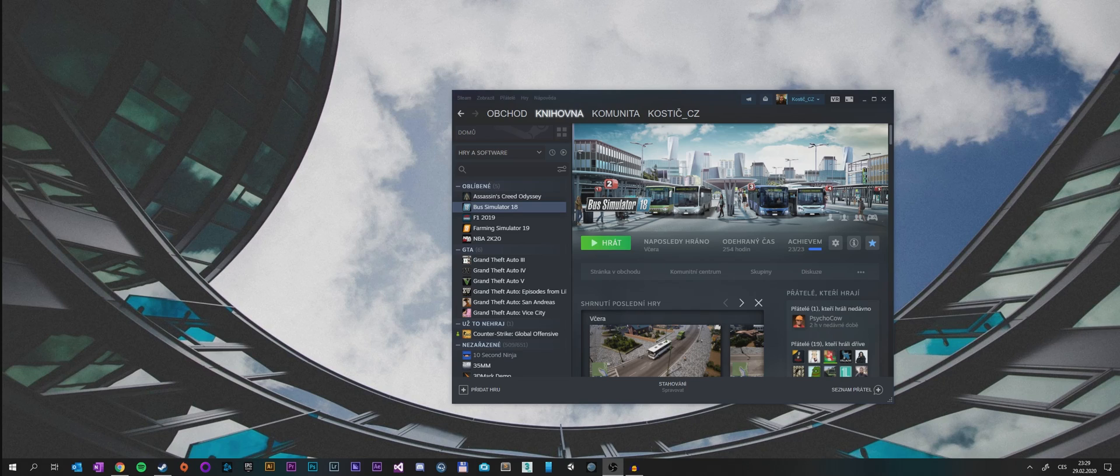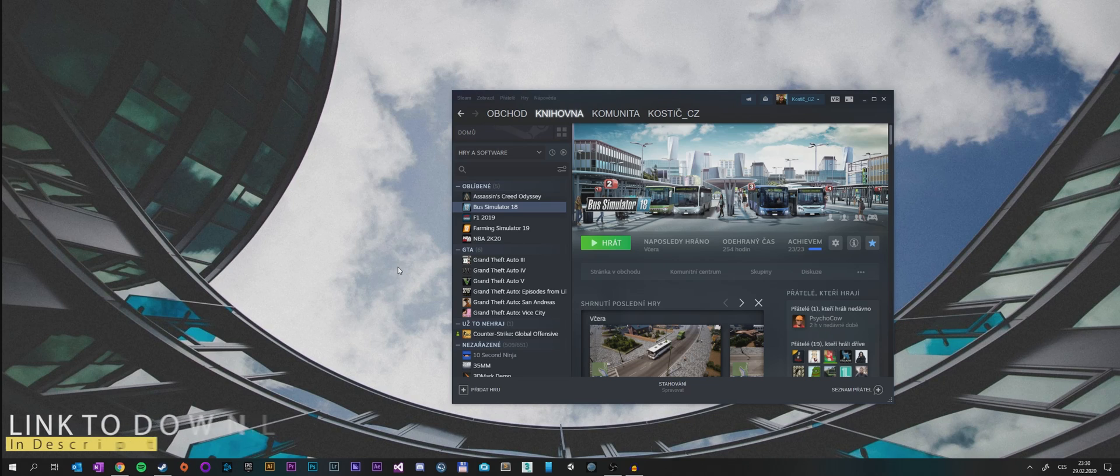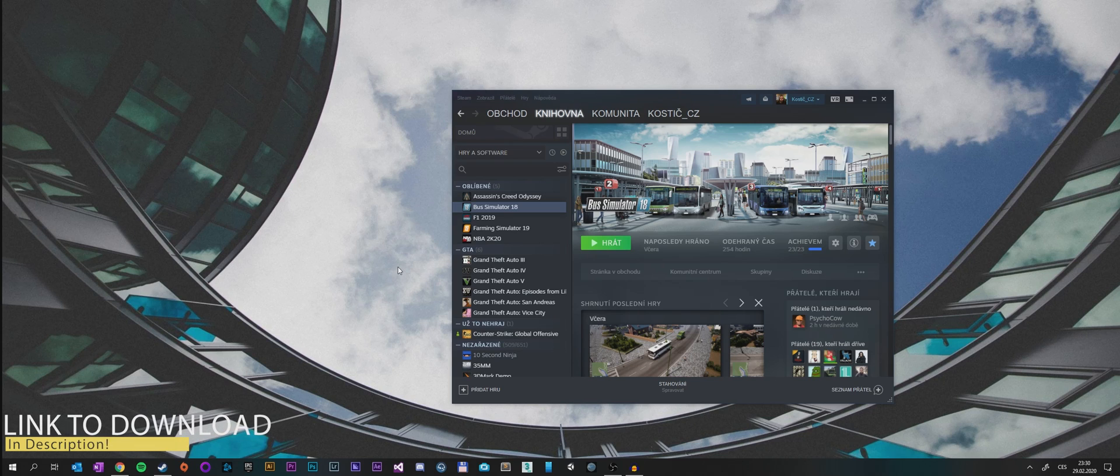In order to play Bus Simulator 18 in virtual reality, we need an open source program called OpenTrack. This will help our tracking device trick the game into thinking that it is TrackIR, which is supported.